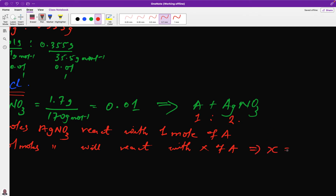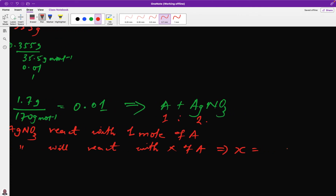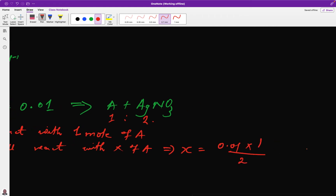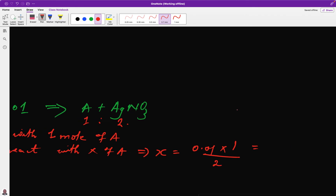Having found the number of moles of A (0.005 mol), we use the formula: moles = mass ÷ molar mass. Rearranging: molar mass = mass ÷ moles = 0.485 ÷ 0.005 = 97 g/mol. The molar mass of compound A is 97 g/mol.